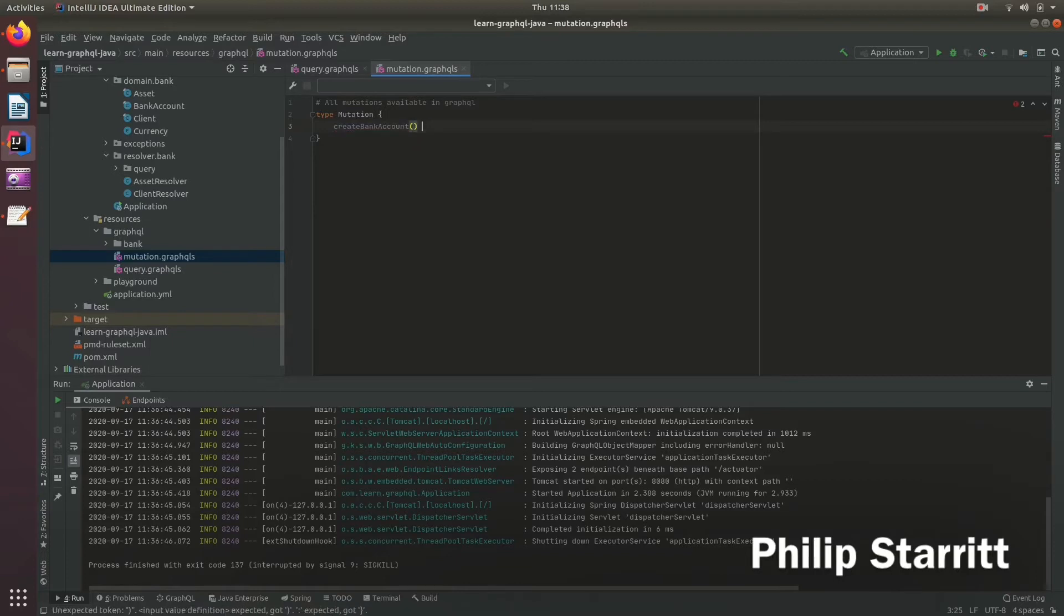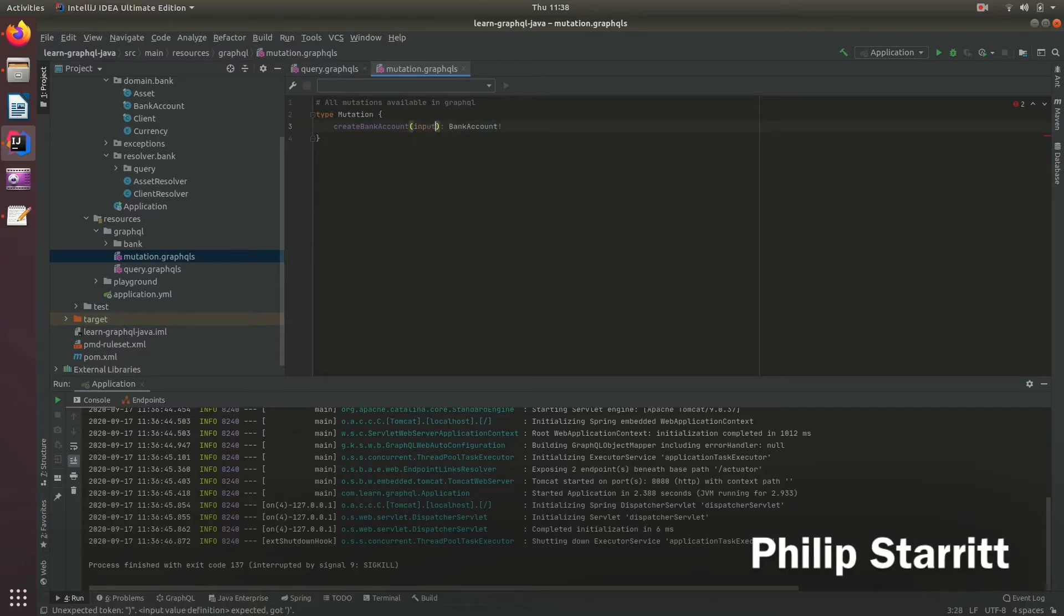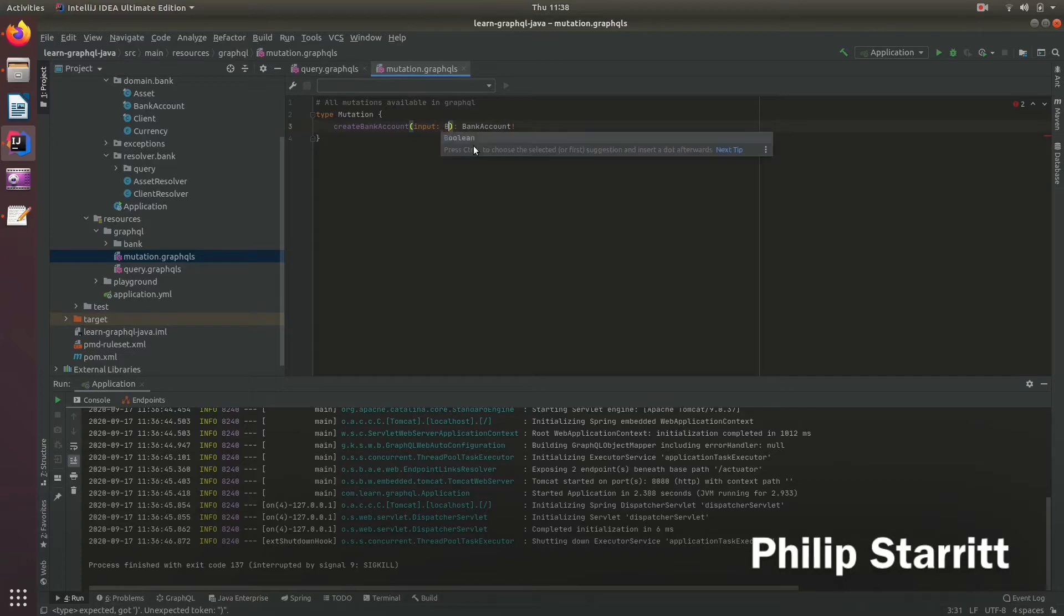And this will return the bank account and it's not going to be null. And we're going to accept an input.